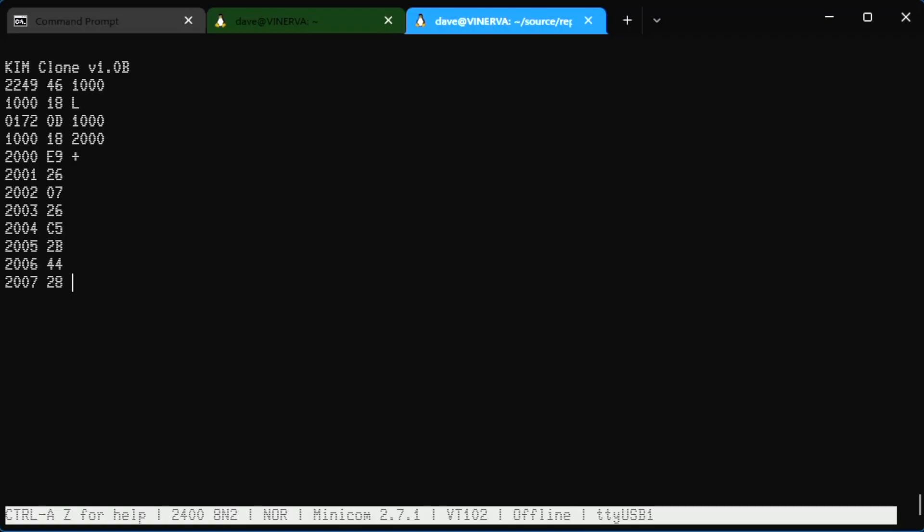Now let's have a peek at address 4065, which is the cold start label in the map file. A2, probably LDX, FF, TXS is 86/87. A9, LDA. Yeah, this looks like the beginning of something. Let's do it and just hit go.